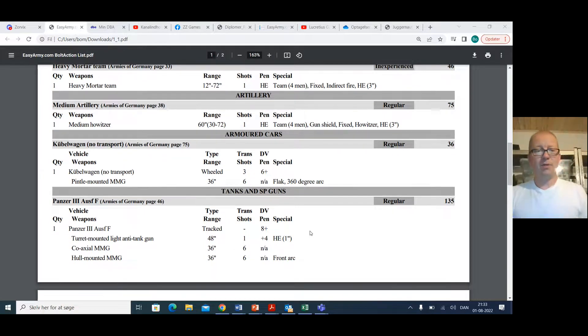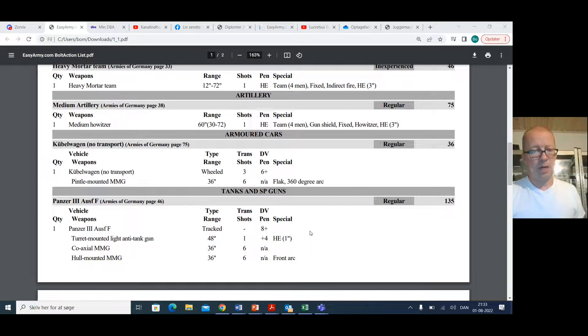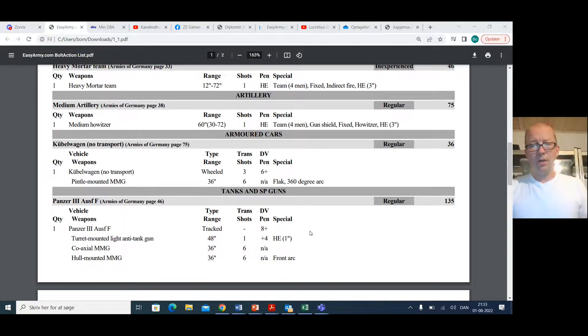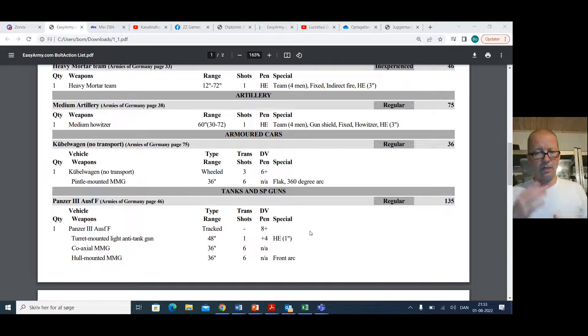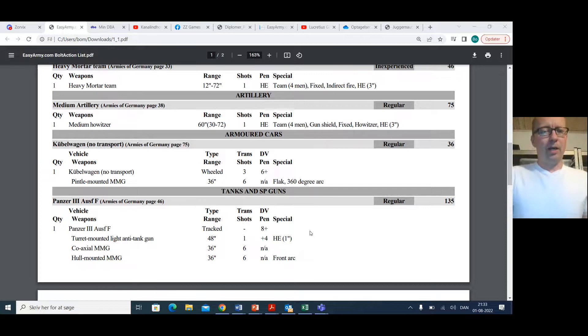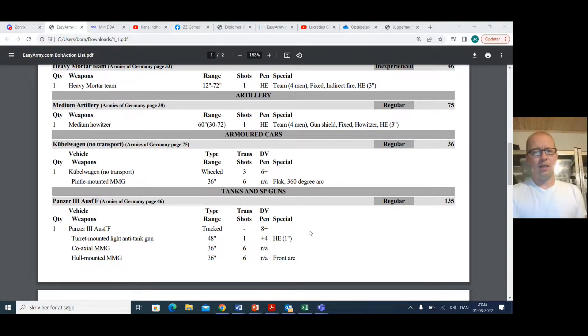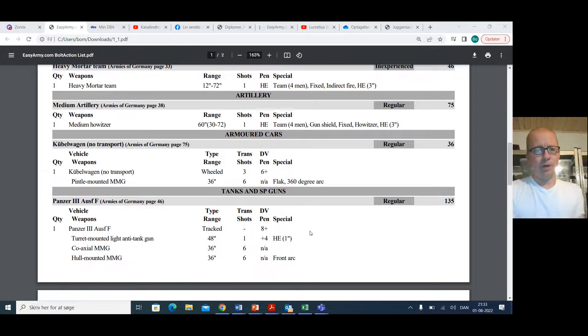And then the Panzer III Ausf F. The Panzer III Ausf F is an A-plus tank. It has a light anti-tank gun and an MMG coaxial and a hull MMG. 135 points. It is too expensive compared to the steward with all the machine guns, but it is pretty good. And it is a cheap A-plus tank. It works. It does work.